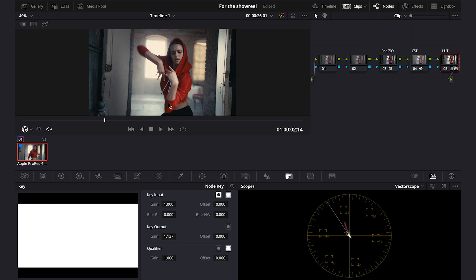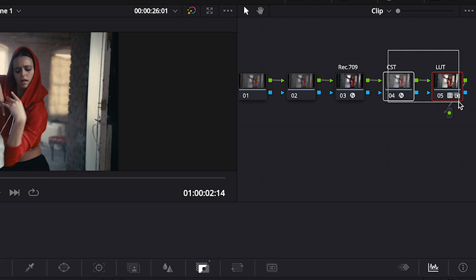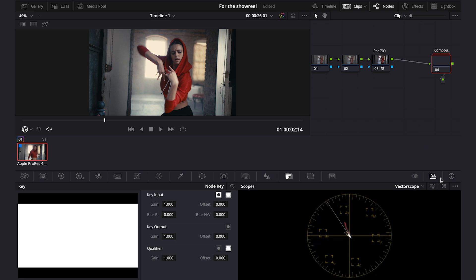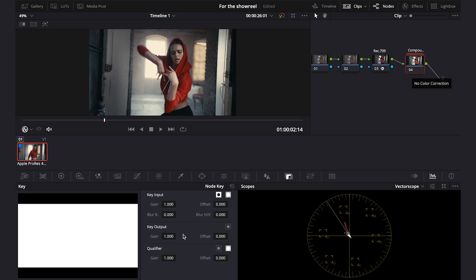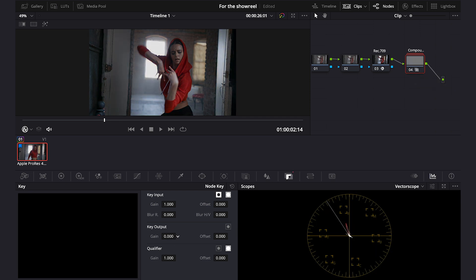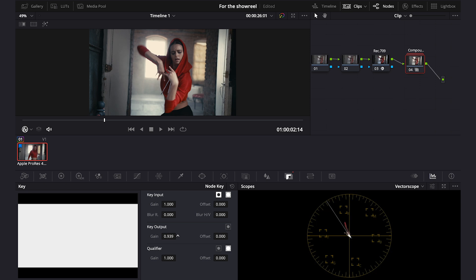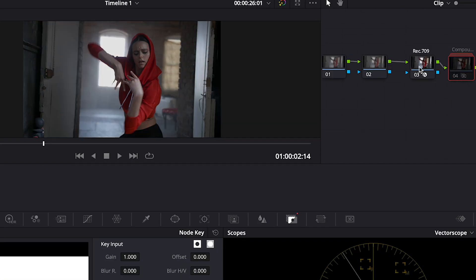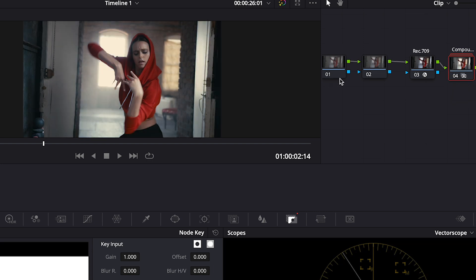So the way to do it correctly is to highlight the CST node and the node with LUT on it. Then right click and then we have to create a compound node like this. So now we have these two nodes combined together basically. And now we can dial the LUT down like this or we can completely disable it. It will change our mind and we decide that we don't want to use the LUT anymore.